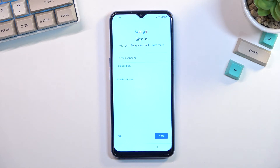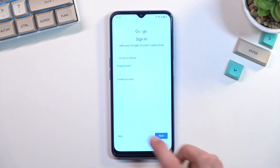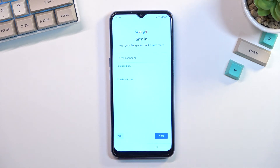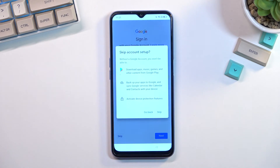From here you can log into your Google account if you want to, or you can also skip it if you don't feel like doing it right now.